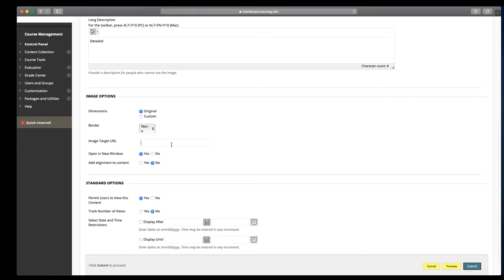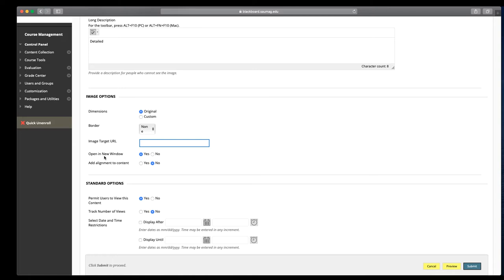If you found the image online, you can include the URL here. Then you have the option to have that image open in a new tab, which is good because it allows the student to stay where they're at within Blackboard and also provides them a full look at that image file. Otherwise, if you click no, it's going to place it within that content folder, and we'll look at that first.